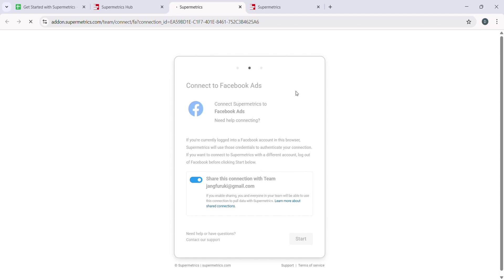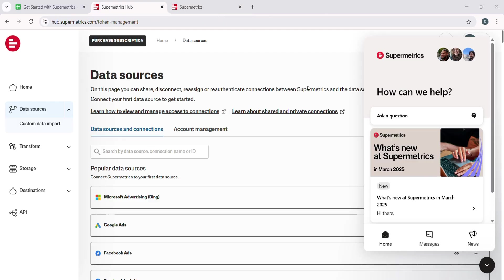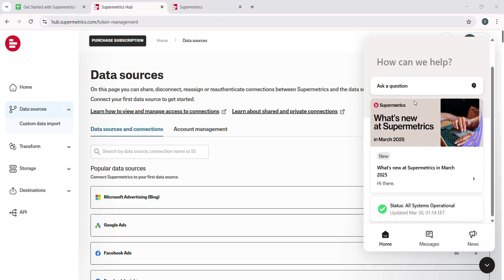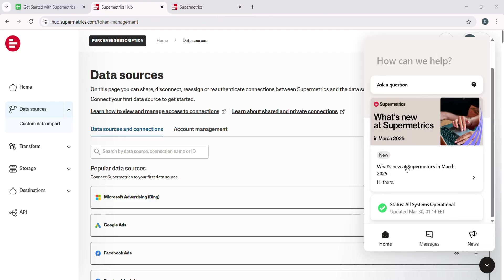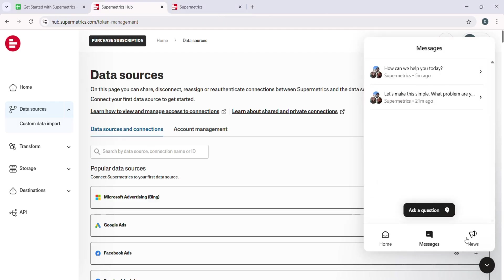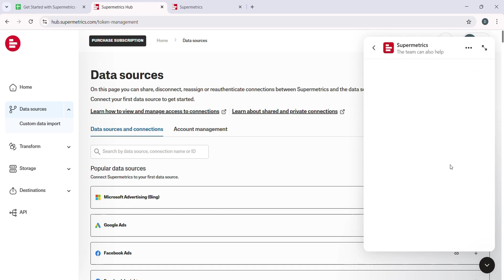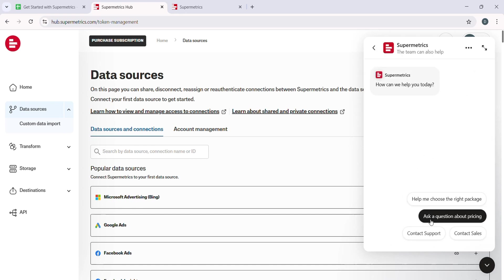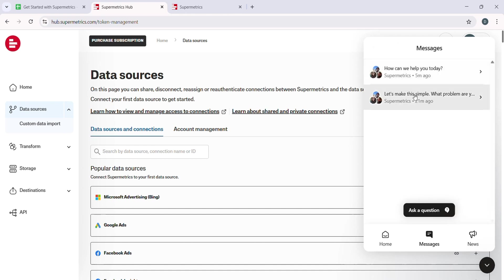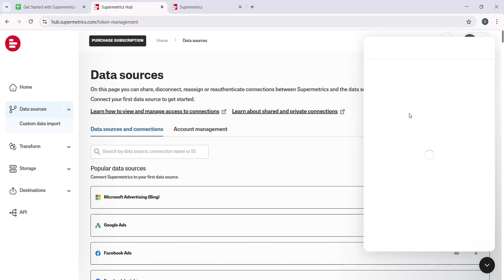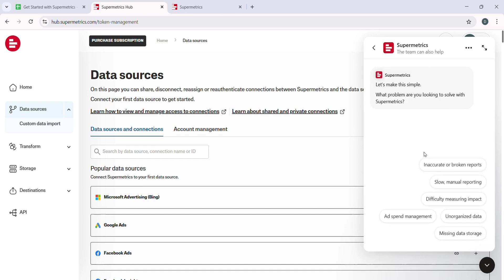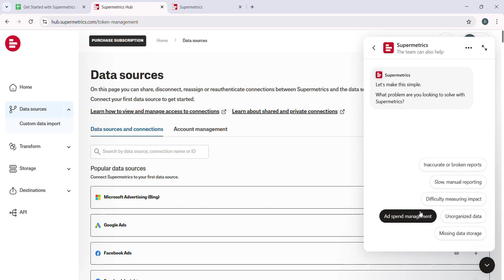Now, if you want to get a bit more advanced with Supermetrics, you can make use of the Custom Queries feature, which allows you to fine-tune your data pulls and apply filters. In the Custom Queries section, you can write your own queries to extract specific subsets of data or apply advanced filters to analyze the information in a more granular way.